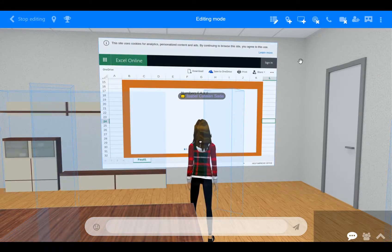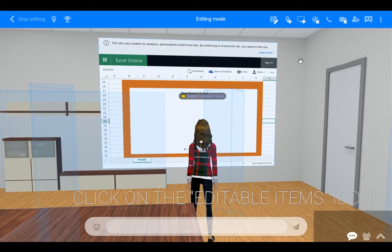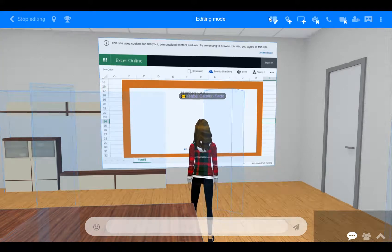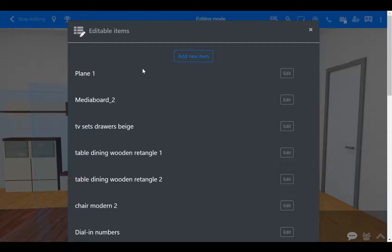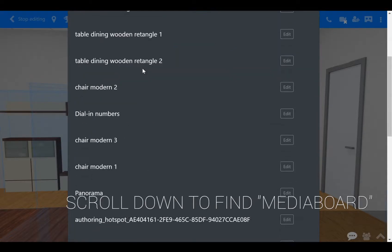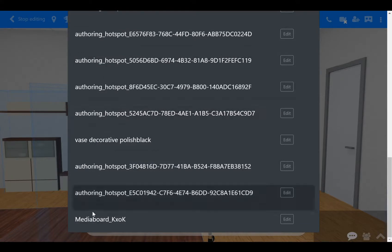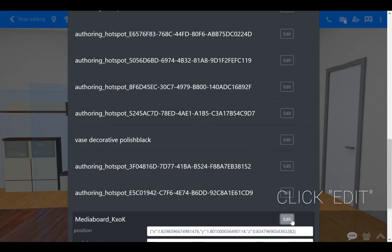Then, find the editable items icon and click on it. It looks like a list with a pen. A list will appear and you need to scroll down to the bottom and find an item called media board. To its right, find the edit button and click on it.